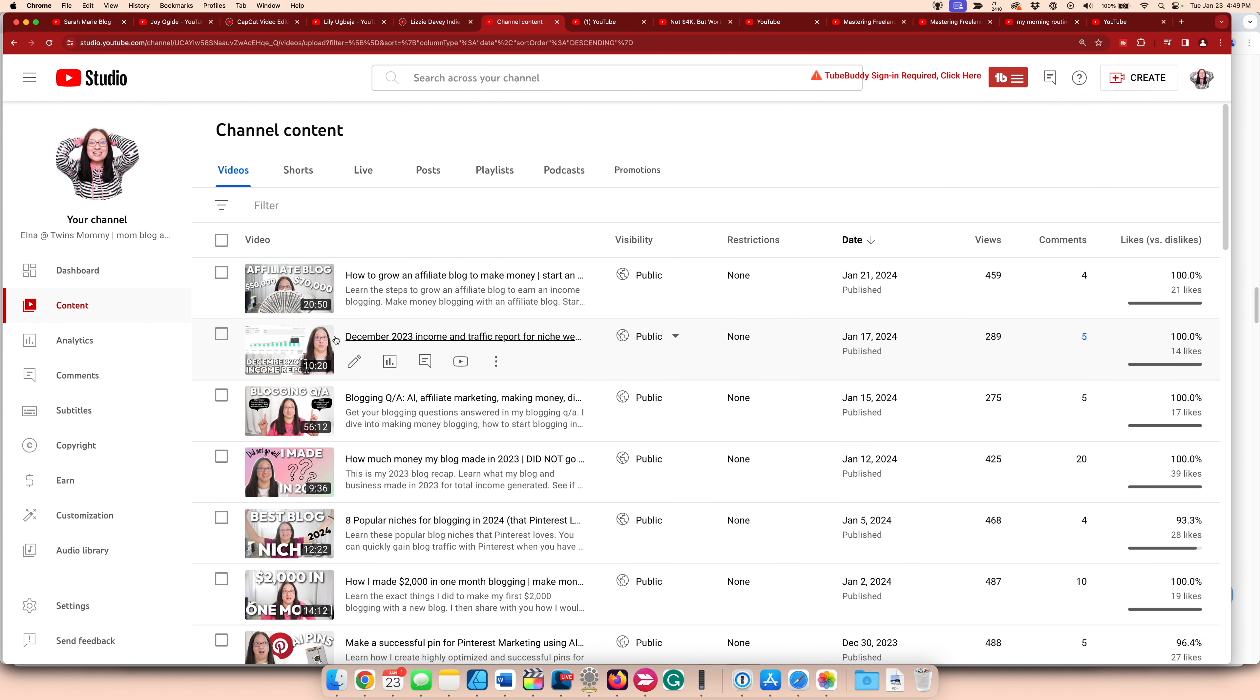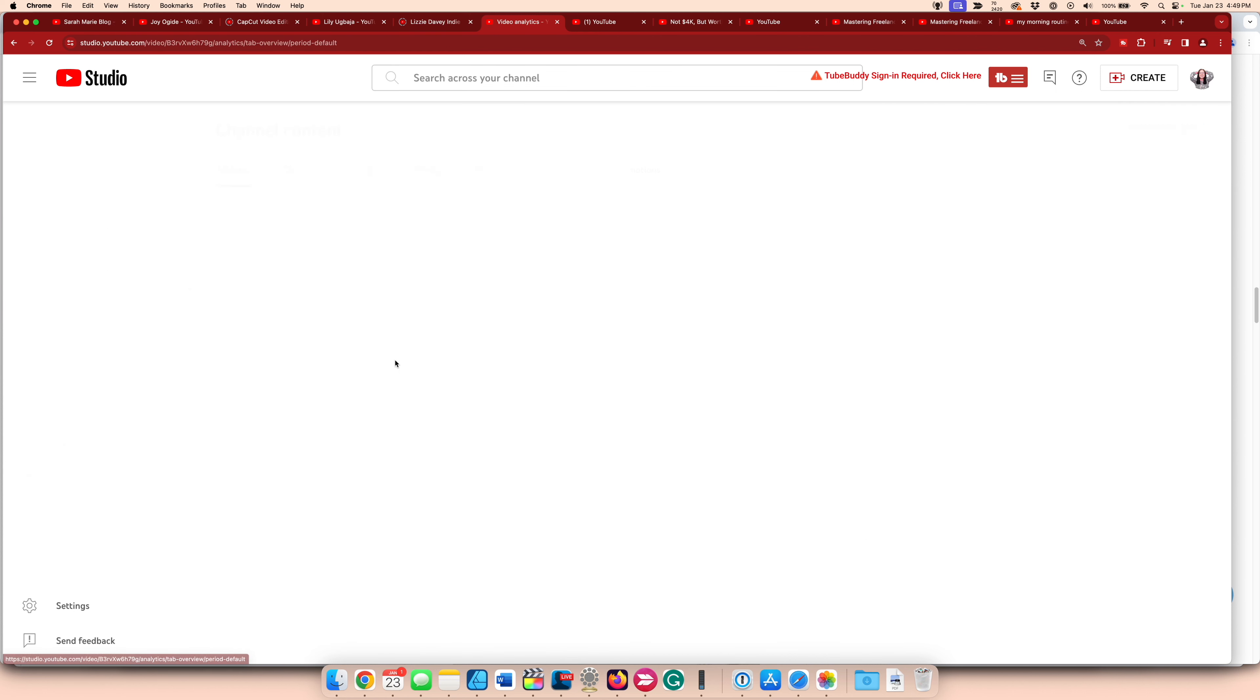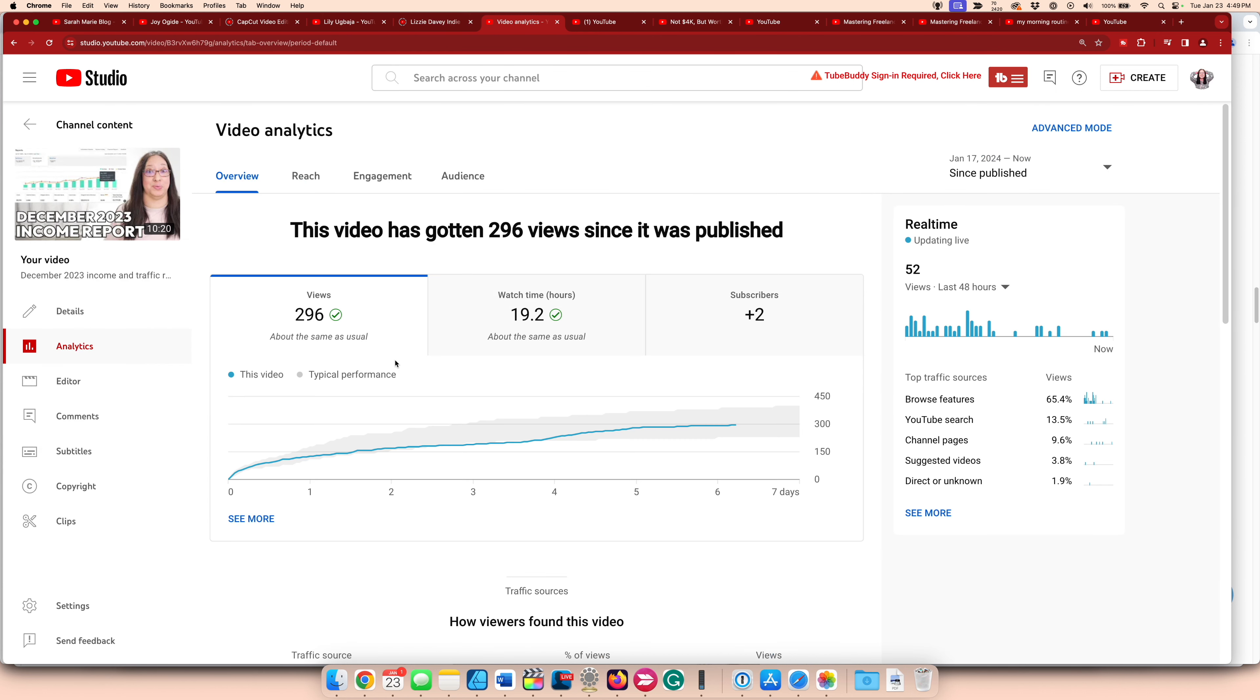Then I posted my niche December 2023 income report. These typically do well. We'll see this one so far hasn't done enormously great. So we'll see. Maybe I have to again change the keywords in the title, change the thumbnail a little bit.